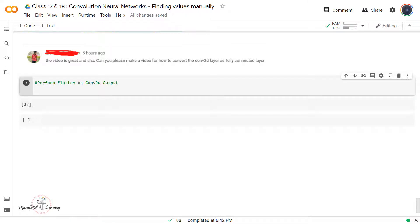Hey guys, welcome back. This video is in response to a question that we received through the comment section. The question was: can you please let us know how I can convert a Conv2D, that is a convolution layer's output, into a fully connected neural network?